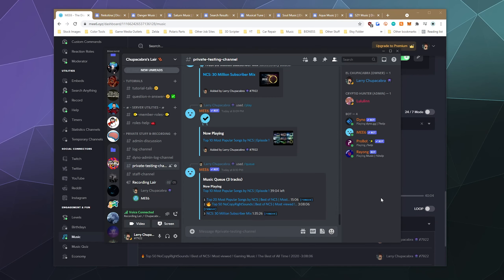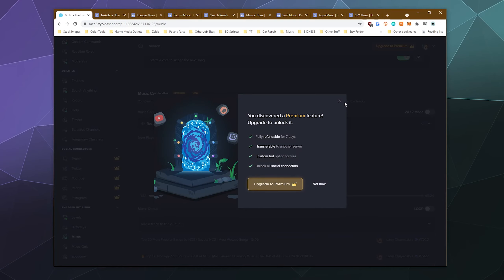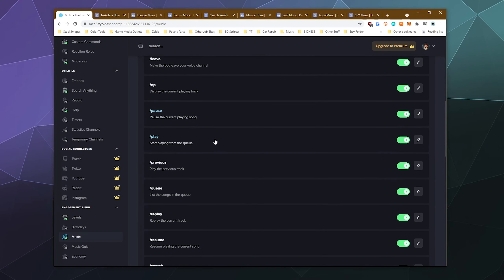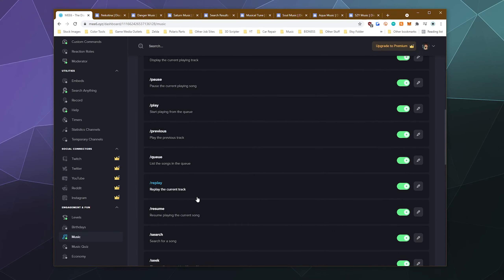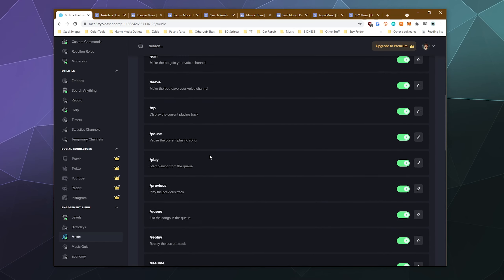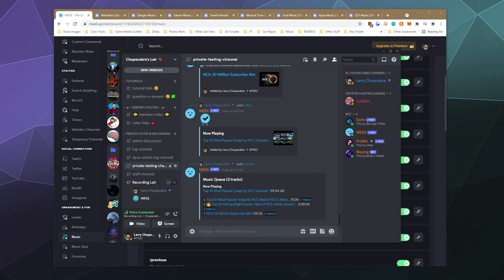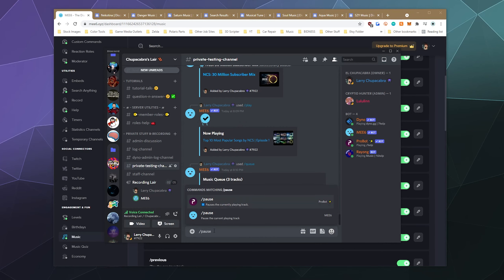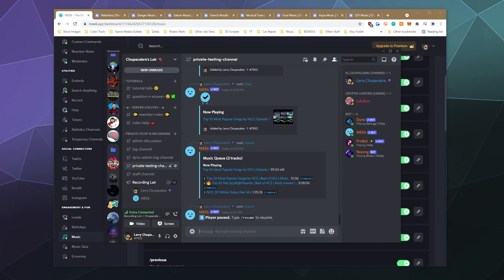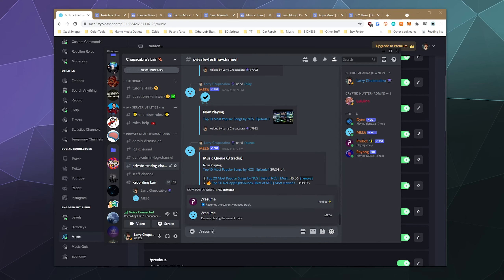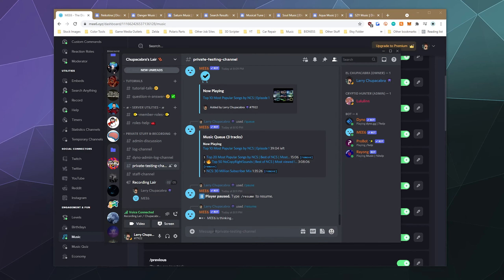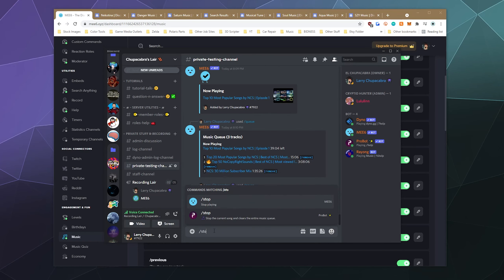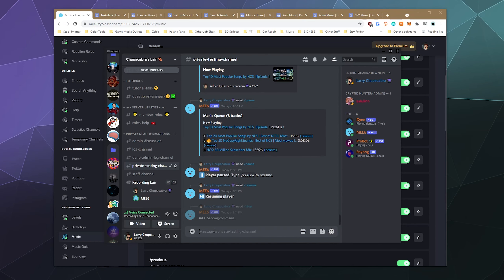So from there, what else looks interesting to test? We've got skip, previous, replay, search, resume. I guess we can pause and resume. Let's see how well that works. Slash pause. And then we can do slash resume. And that's reasonably snappy. I like that. And then if we're done with it, we can just right-click and tell it to stop.